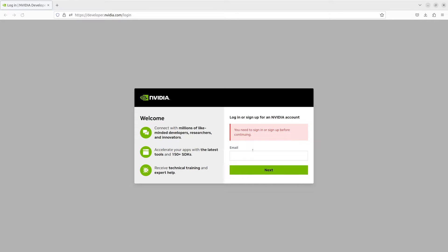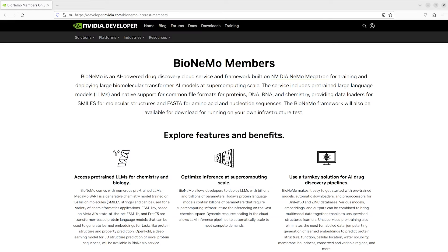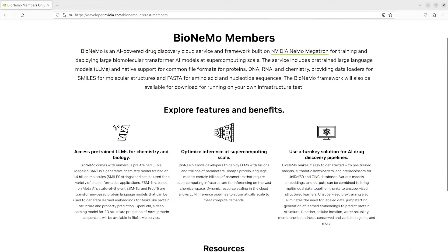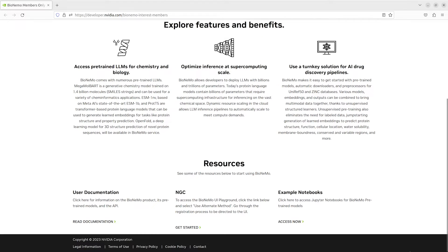To get started, let's visit the Bionemo members area. This site includes documentation on the key features of Bionemo and step-by-step instructions to get started with the service. All models in Bionemo are accessible on NGC in the Bionemo Playground UI or with the Bionemo Service API.